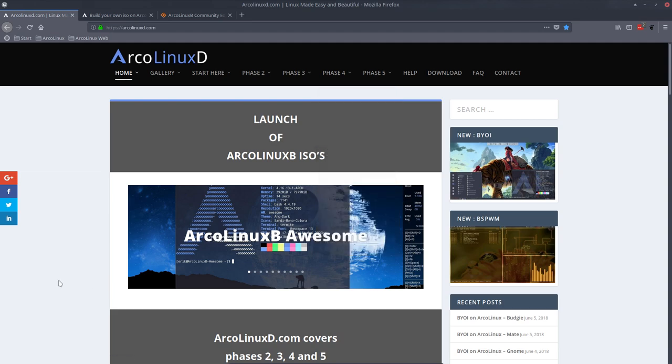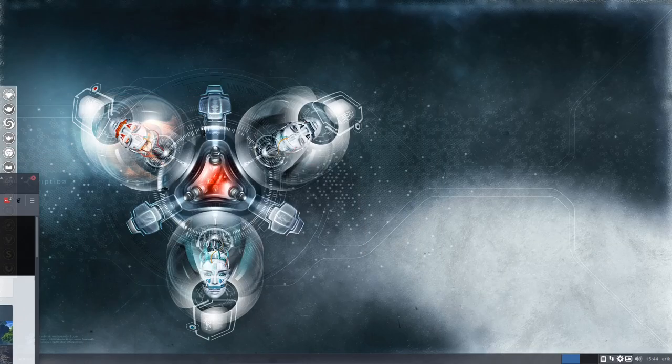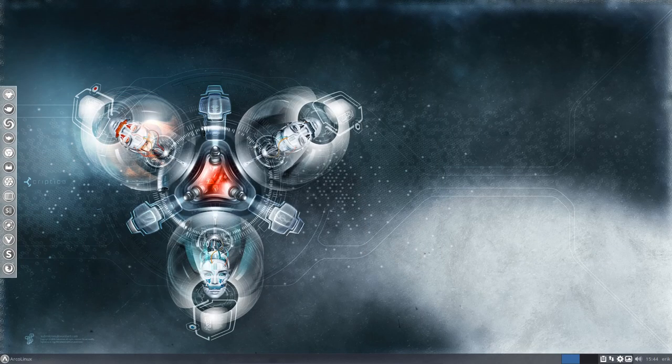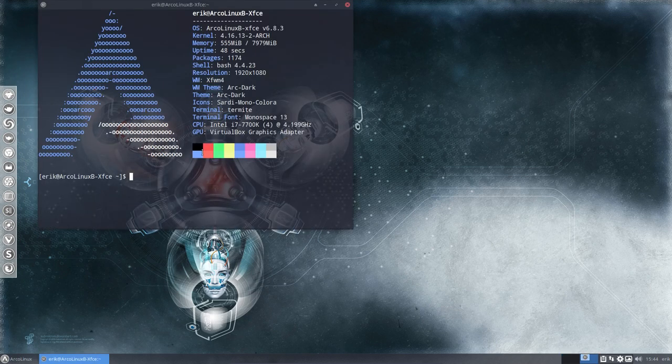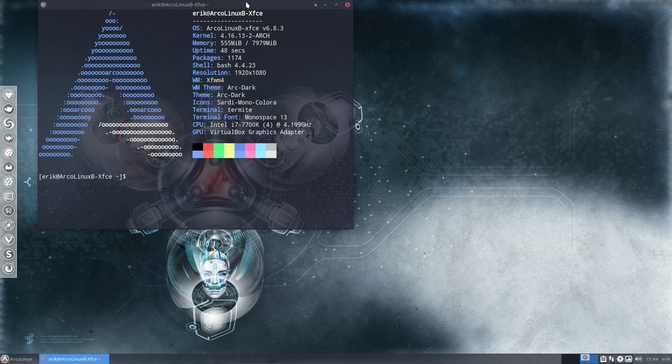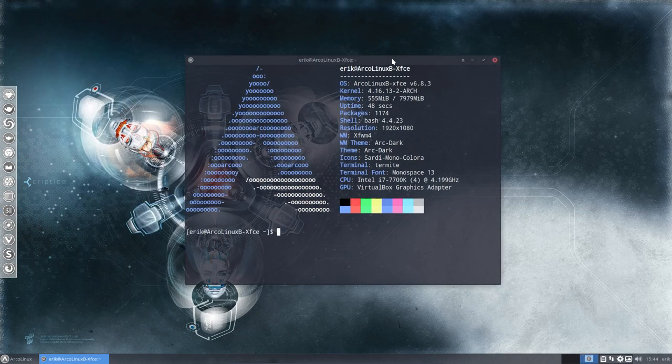Alright, so launching is already done of course and this is Ctrl Alt T. This is ArcoLinux B and just XFCE.